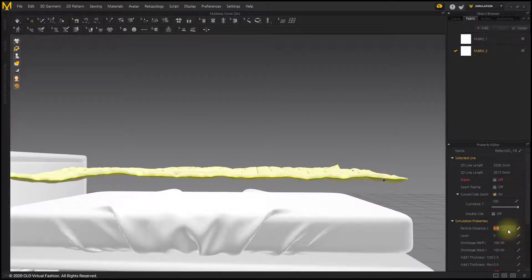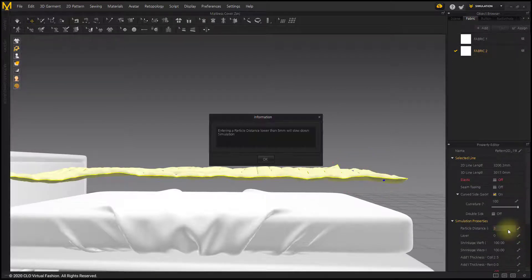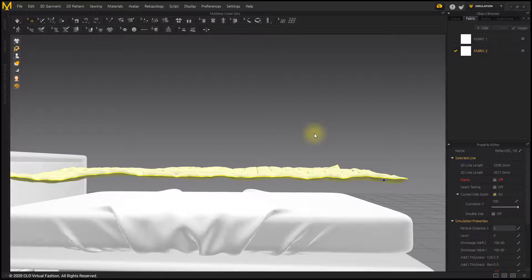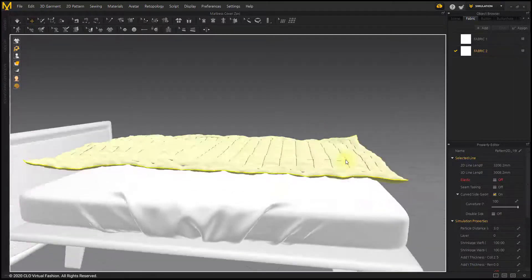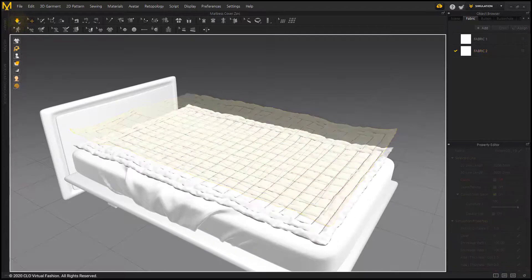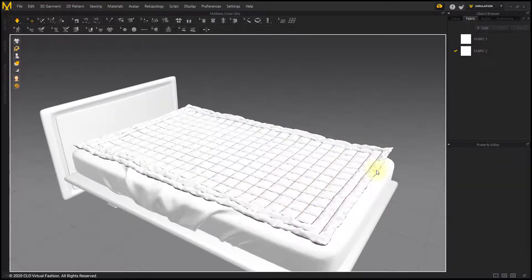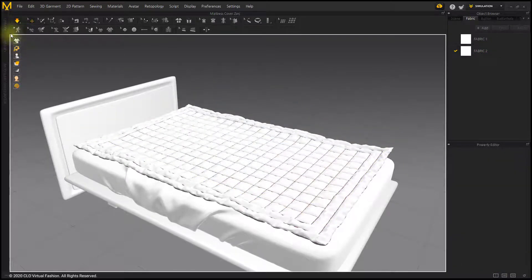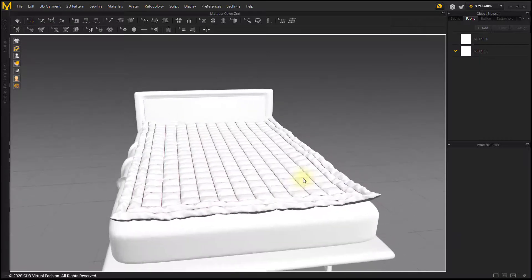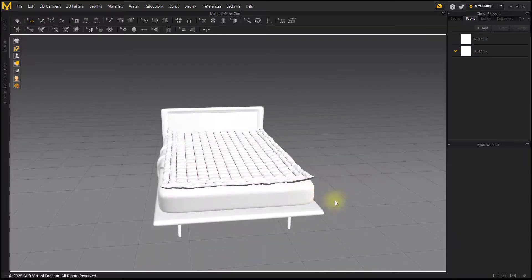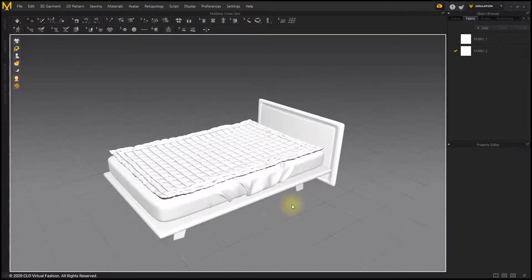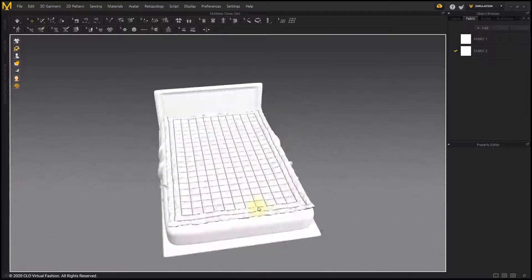Reduce Particle Distance to 3. Small natural wrinkles were created.